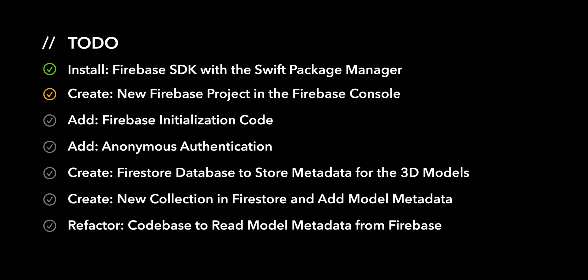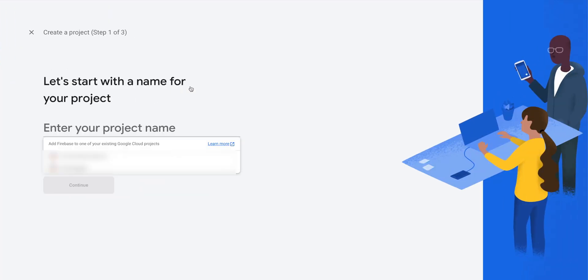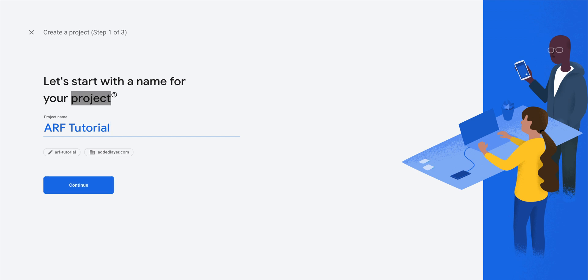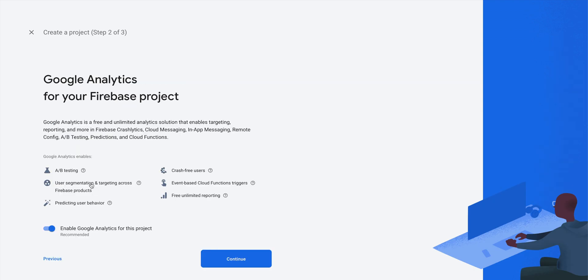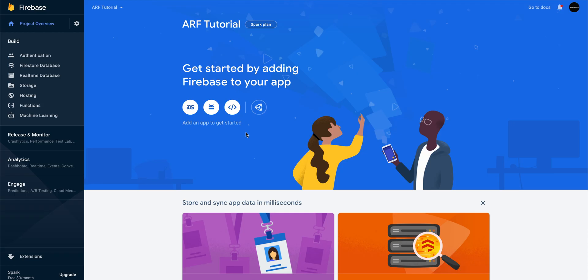For the second action item, we'll create a new Firebase project in the Firebase console. Navigate to the console and select Add Project. Enter in a project name — in this case, I'll add ARF. For this tutorial, we won't enable analytics. Click on Create Project. Next, we'll follow additional instructions to configure Firebase for our iOS application.